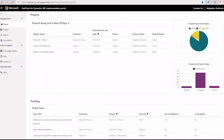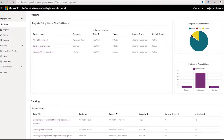This is a demonstration of the FastTrack for Dynamics 365 implementation portal. For this demo, I'm going to show you the different roles that we have today in the portal. We support two of them: the Partner Lead and the Partner Team Member. Today, this portal is intended only for partners. In the future, we are going to allow customers to get into this portal as well. For now, let's focus on the Partner Experience.